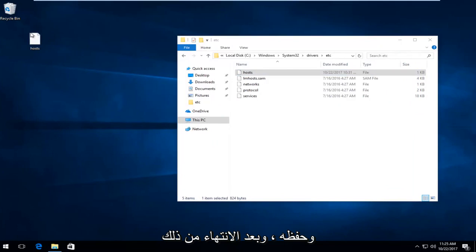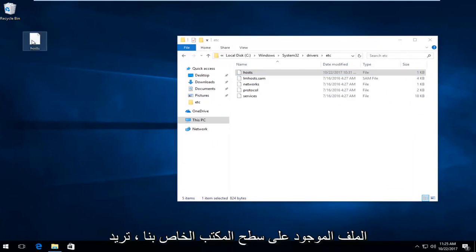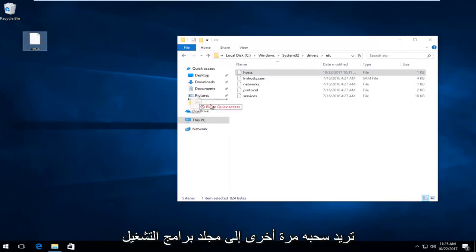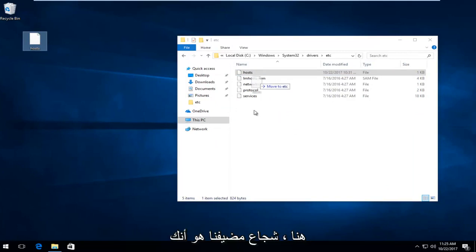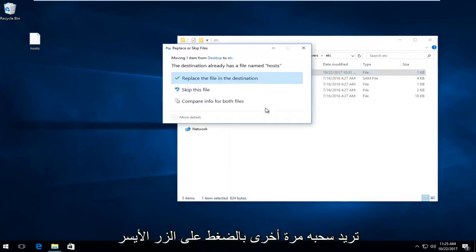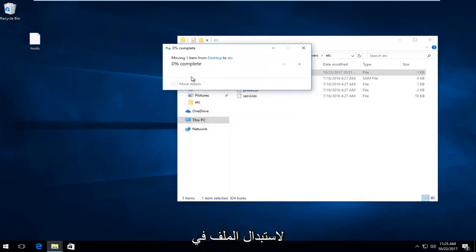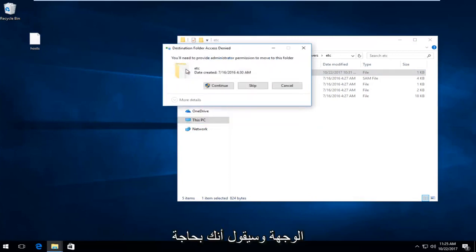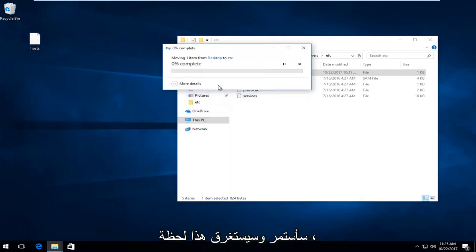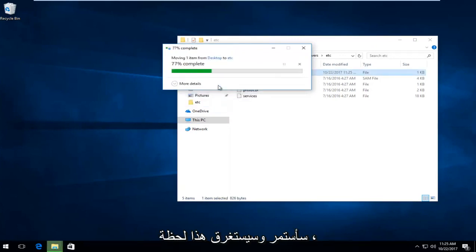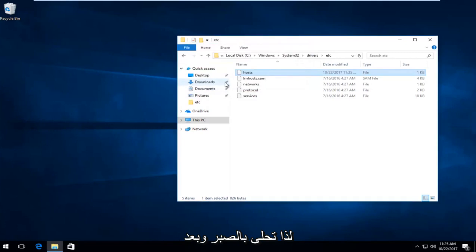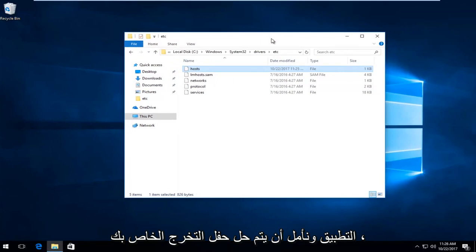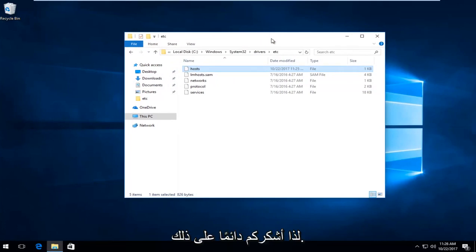Once you've done that, the file on our desktop, you want to drag it by left clicking and holding it down. Drag it back into our drivers folder, right where our host is. Left click on replace the file in the destination. It will say you need administrator permission to move this folder. Select continue. This will take a moment, so just be patient. Once you're done, I'd recommend restarting your computer and then try and restart the application. Hopefully your problem has been resolved.